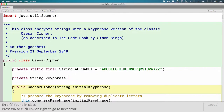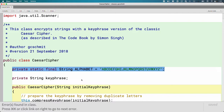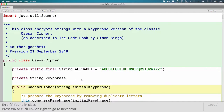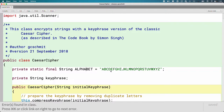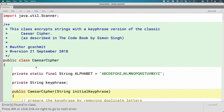At the top of the CaesarCipher class is an example of the static keyword. We have 'private static final String alphabet' and then a whole bunch of characters. We know that private means other code and other classes won't be able to access this variable. We know that final means that once this variable is initialized we can't change its value. But static is new, so we're going to focus on what static means today.